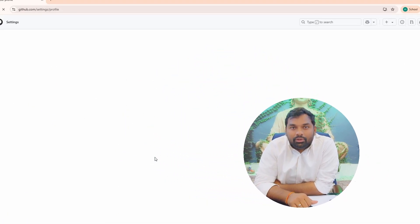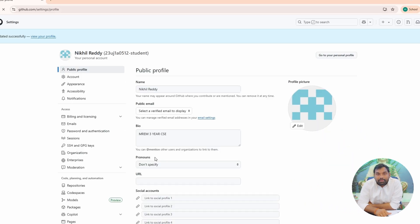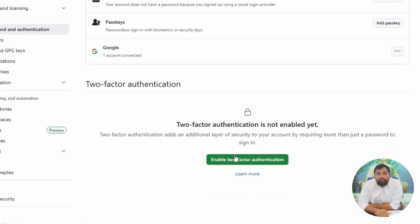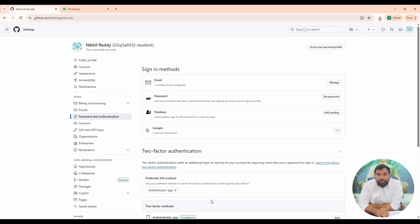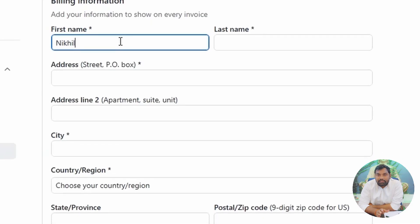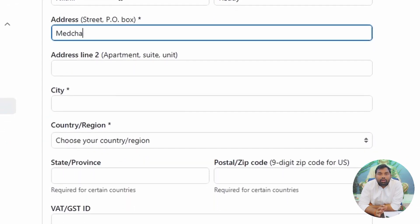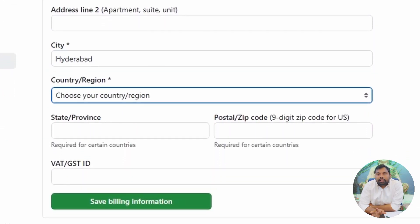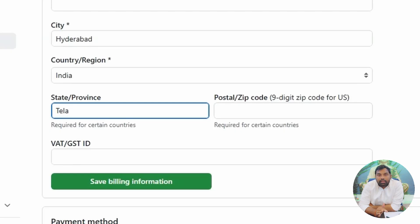As we have completed updating our profile, now we need to enable two-factor authentication. From the side menu, go to Password and Authentication and enable two-factor authentication for added security. On the same page, from the side menu, click Billing and Licensing. Preview your basic details such as name and address. Do not enter any bank or payment details — they are not required.